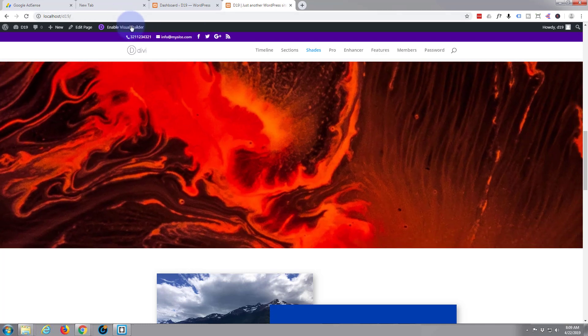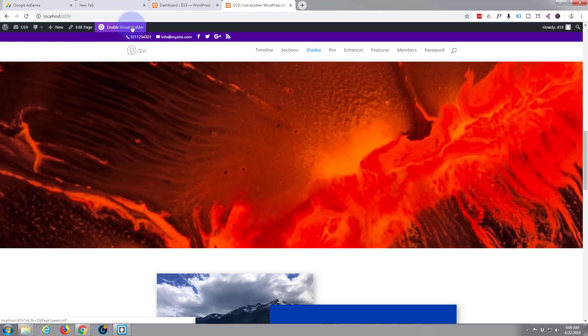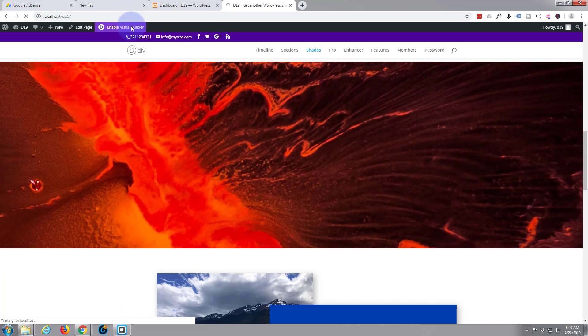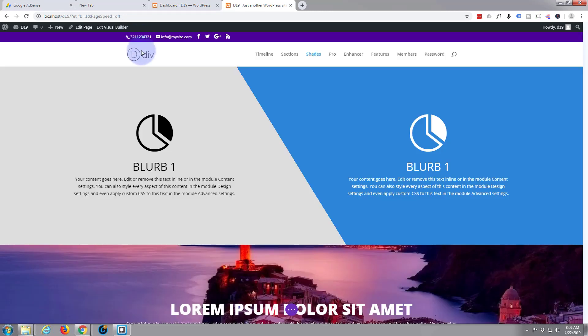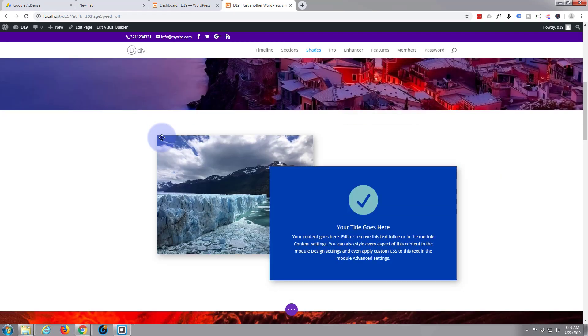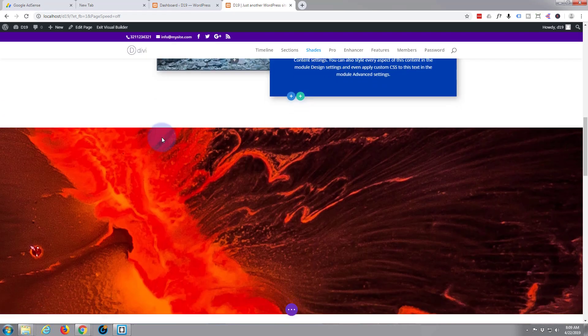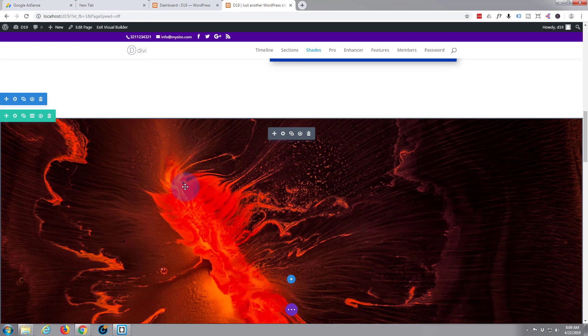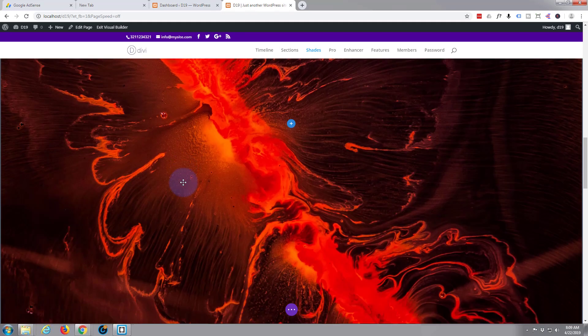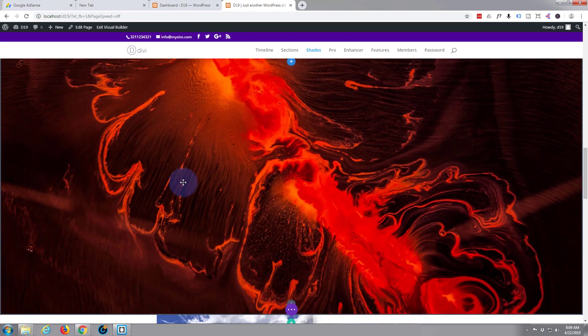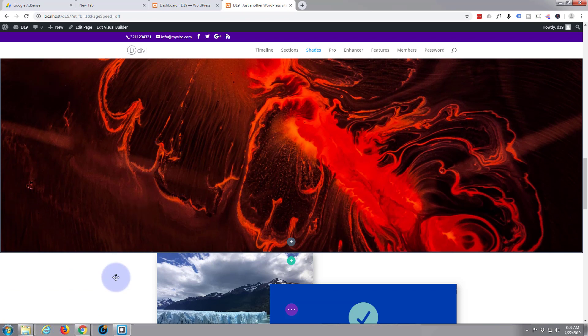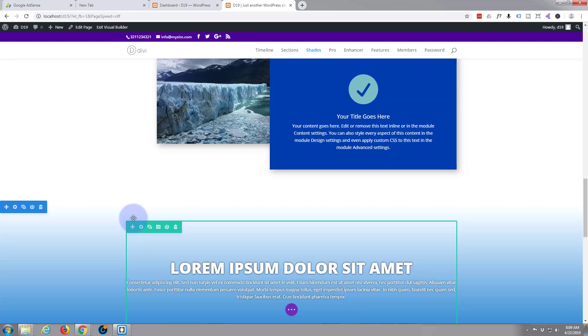So let's enable the visual builder again. Once enabled let's slide down to where we want to go, which is right here.